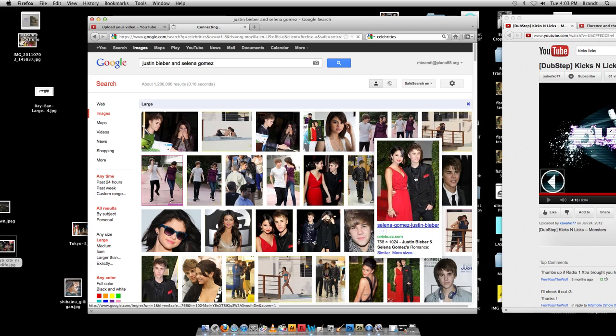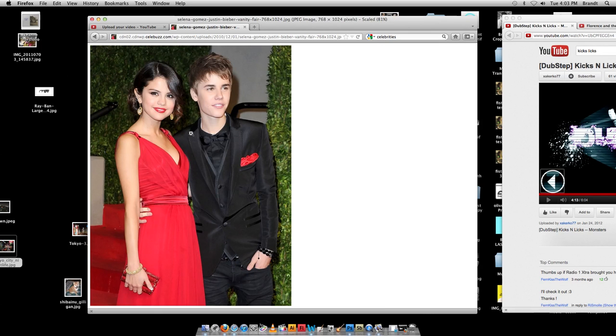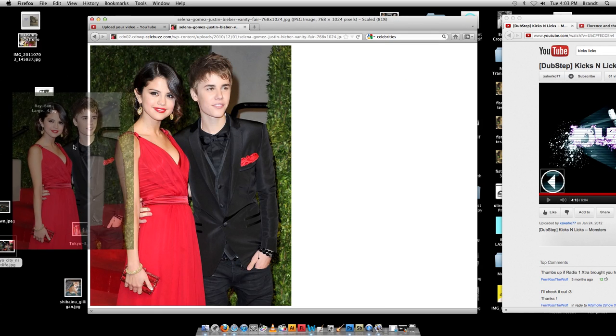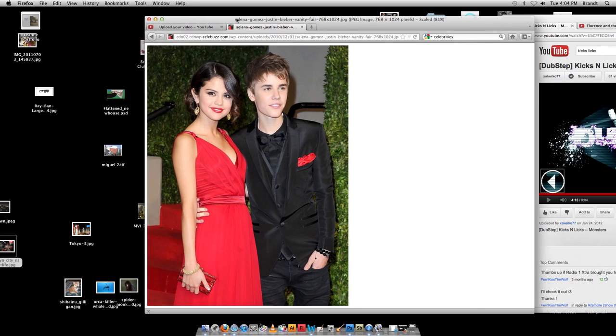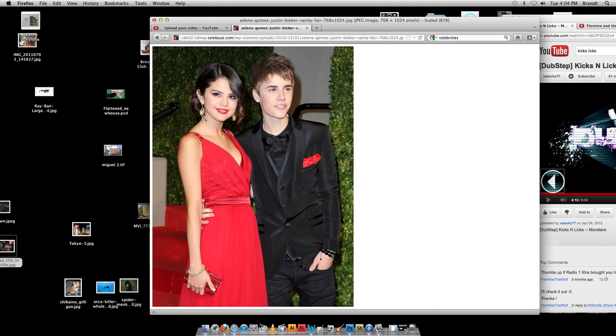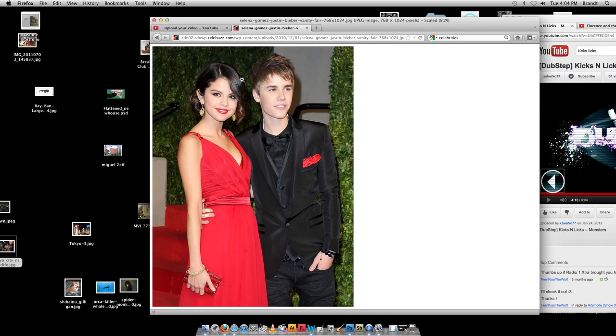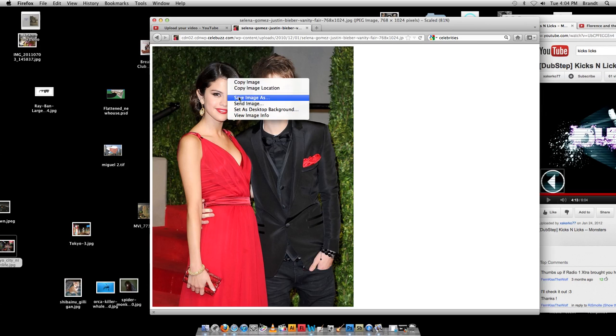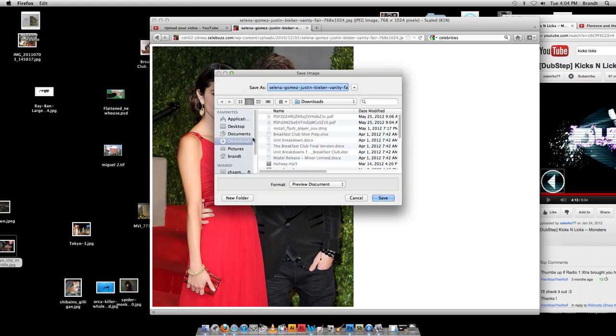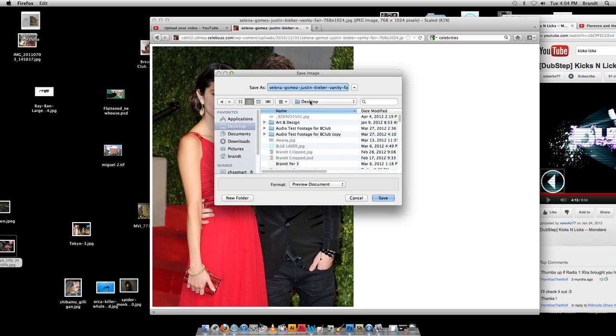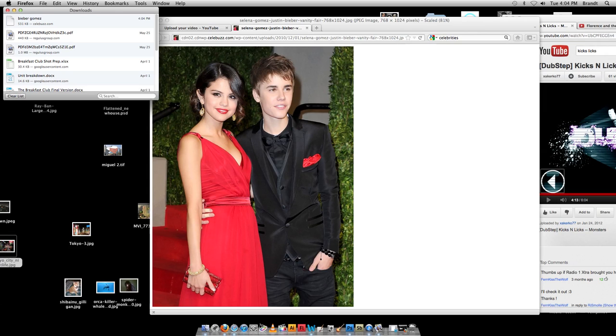So I click on it, make sure I click full size image, get that complete full image, click on it and drag it to the desktop. Okay, did that work? Where did it go? I'm going to control click on it, do save image as, and I'm going to save it to my desktop, I'm going to call this Bieber Gomez, right on the desktop.